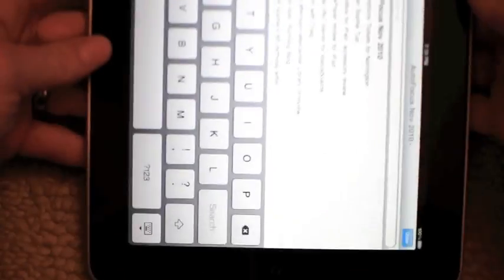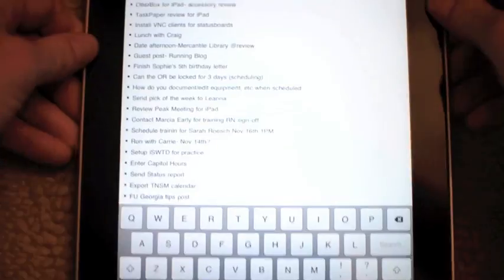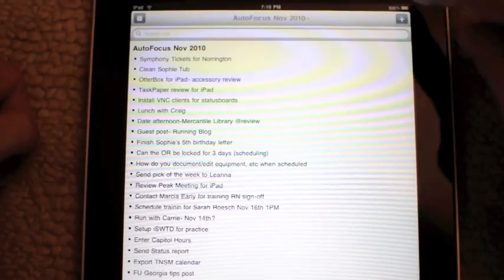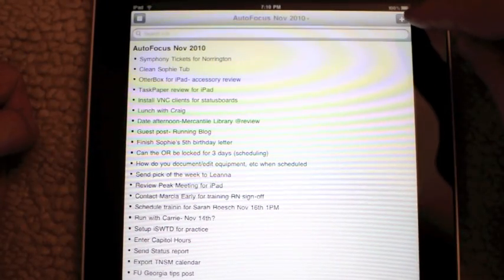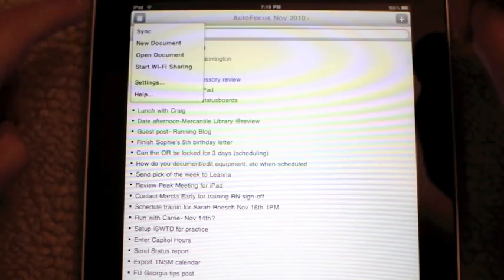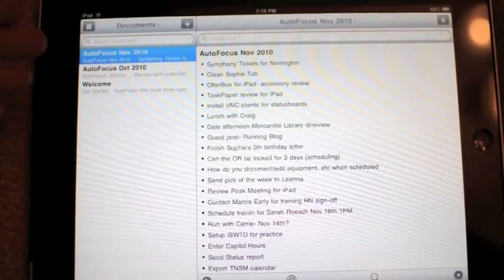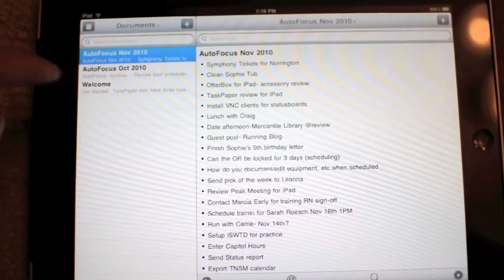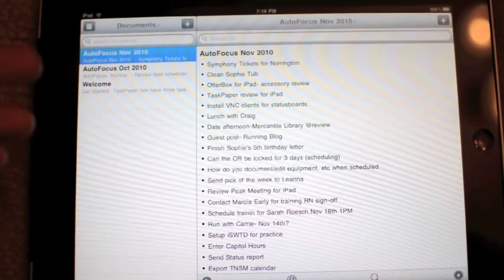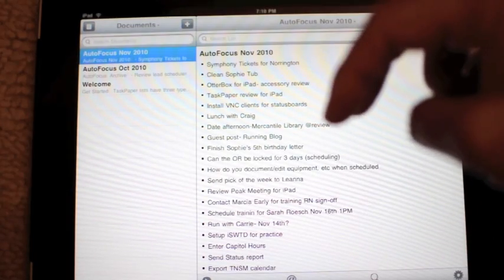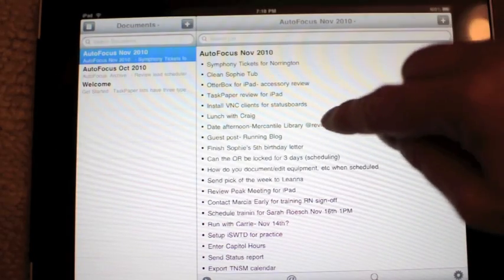Now if I rotate, you get a nice full screen to work with. Up top I can add a new task, I can search, and I get my little menu to sync. New document basically means new project. So if I was working with multiple real projects, I'd probably add those as their own separate documents — that way they're a little more manageable — and then I have my autofocus lists for my standard documents.